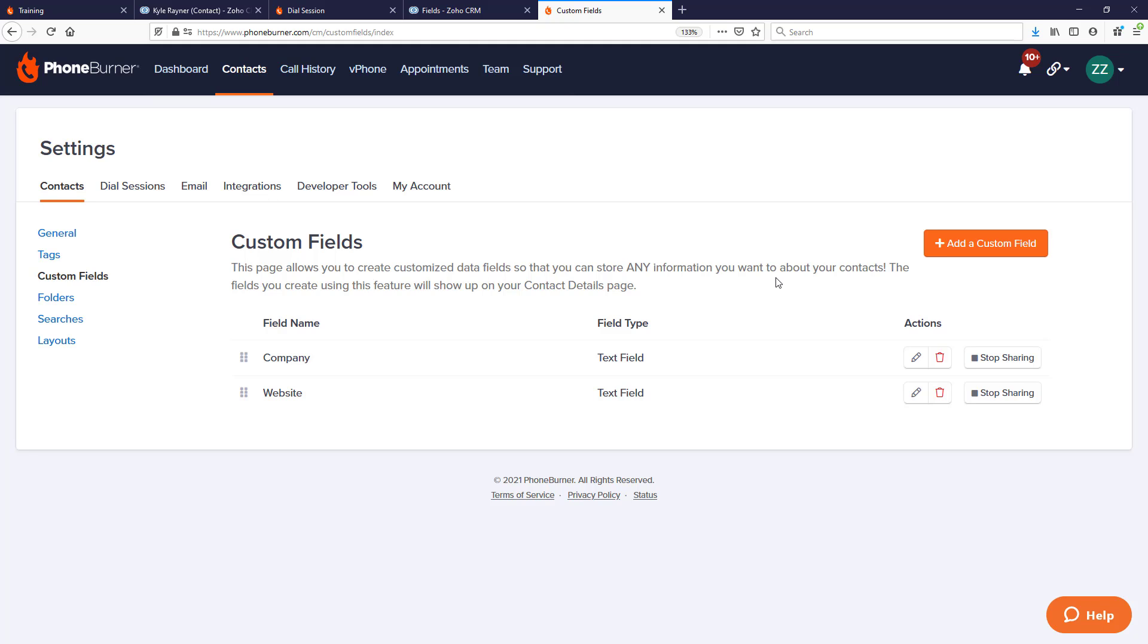Now with our Zoho integration, those fields are actually going to be created by Zoho when you make your very first phone call. We want to make sure that those fields get created properly, and what I mean by properly is that they get set up with the right field type. Phone Burner has three types that integrate well with Zoho: a text field, a date field, and a checkbox field. I know there's a lot of other field types in Zoho. Anything outside of checkbox or date field gets created as a text field on the Phone Burner side. We want to make sure that if we have a date field in Zoho, we want it to be created as a date field in Phone Burner.